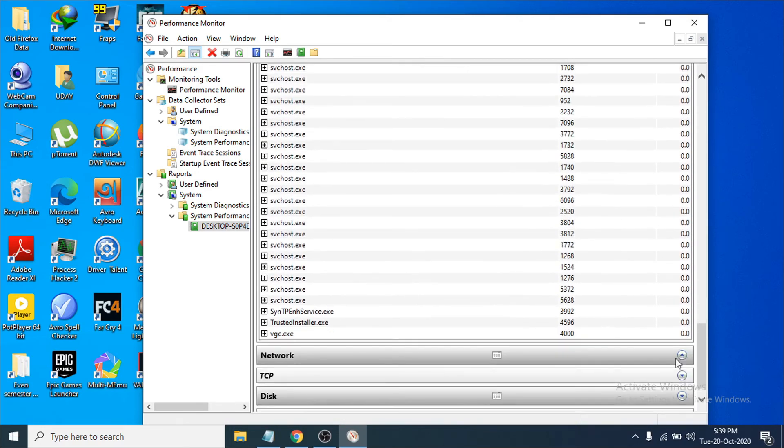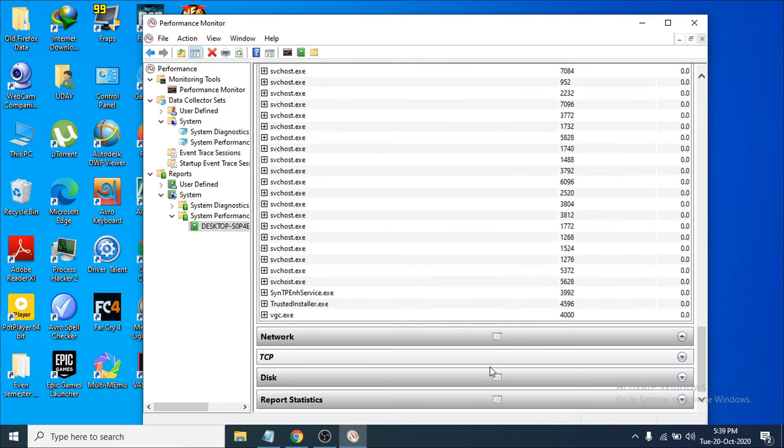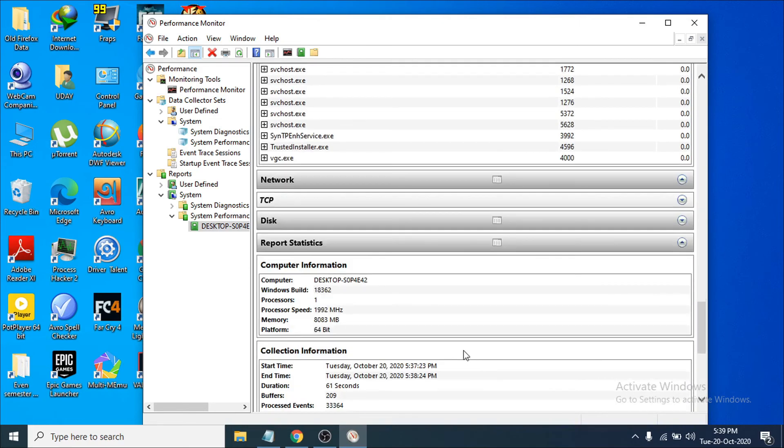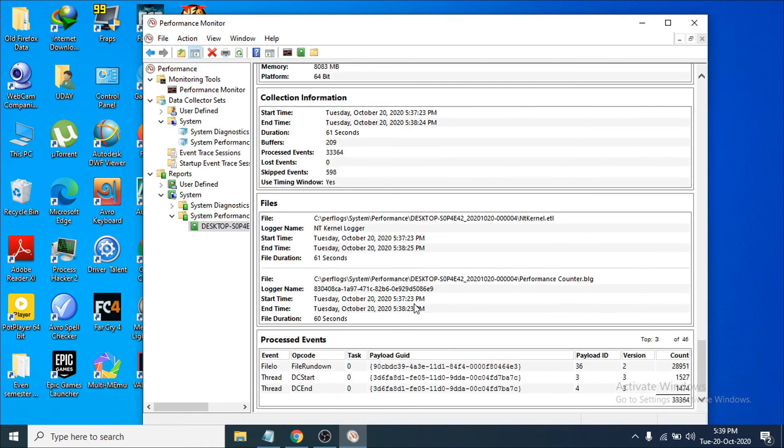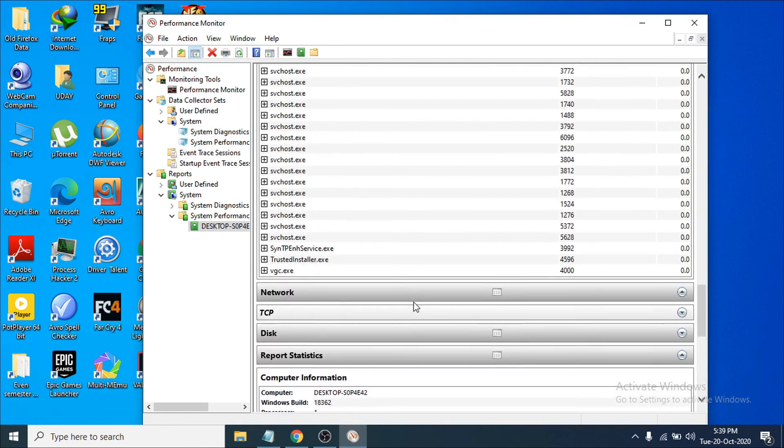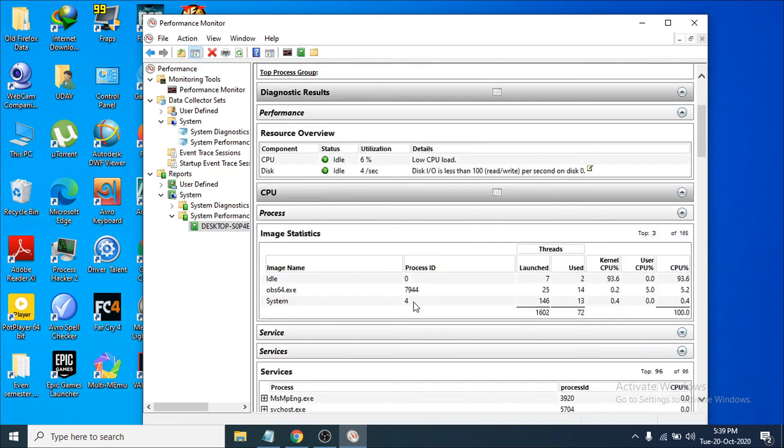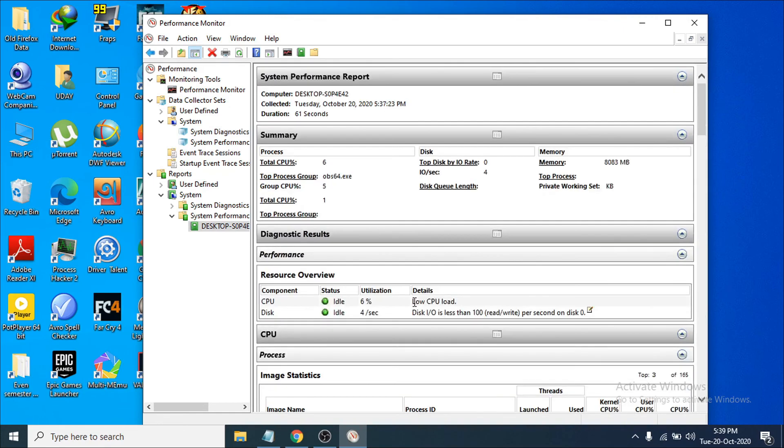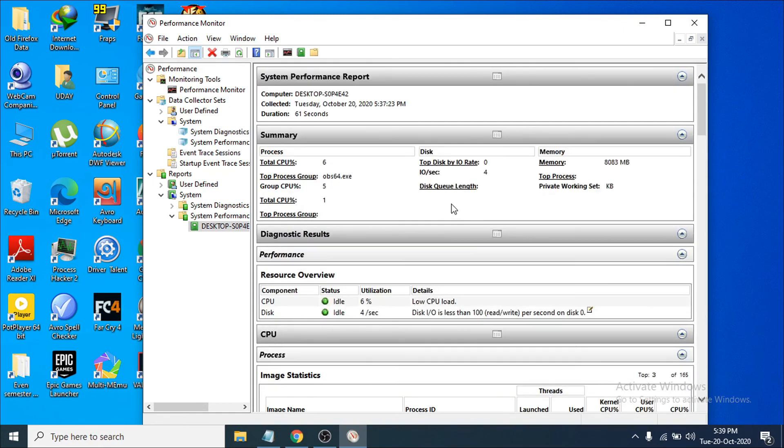You can also check out the Network option, and here you can see the Report Statistics. There's a lot of information you can see by running the Performance Monitor.